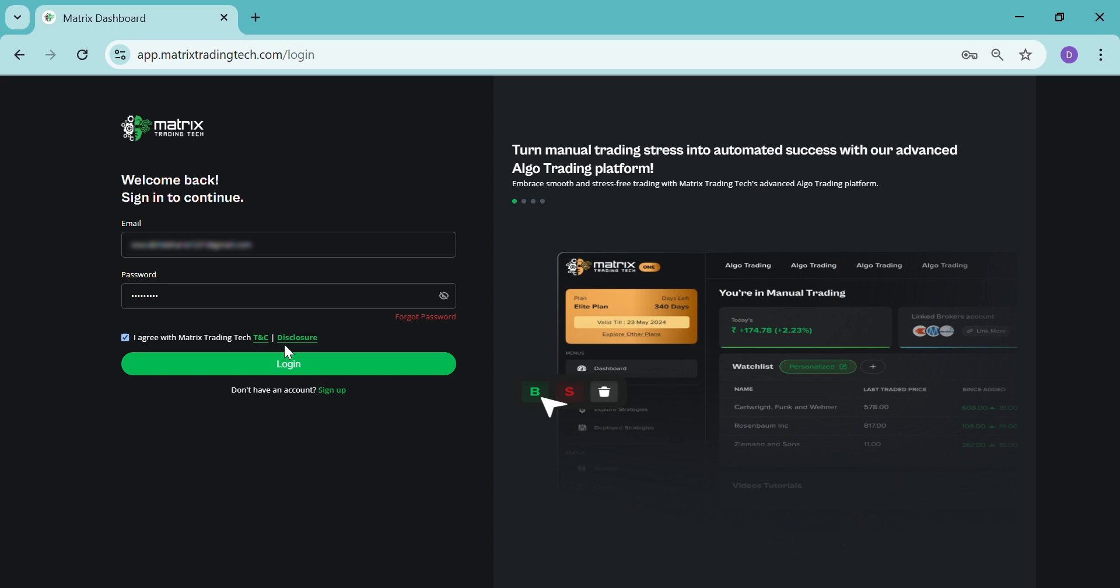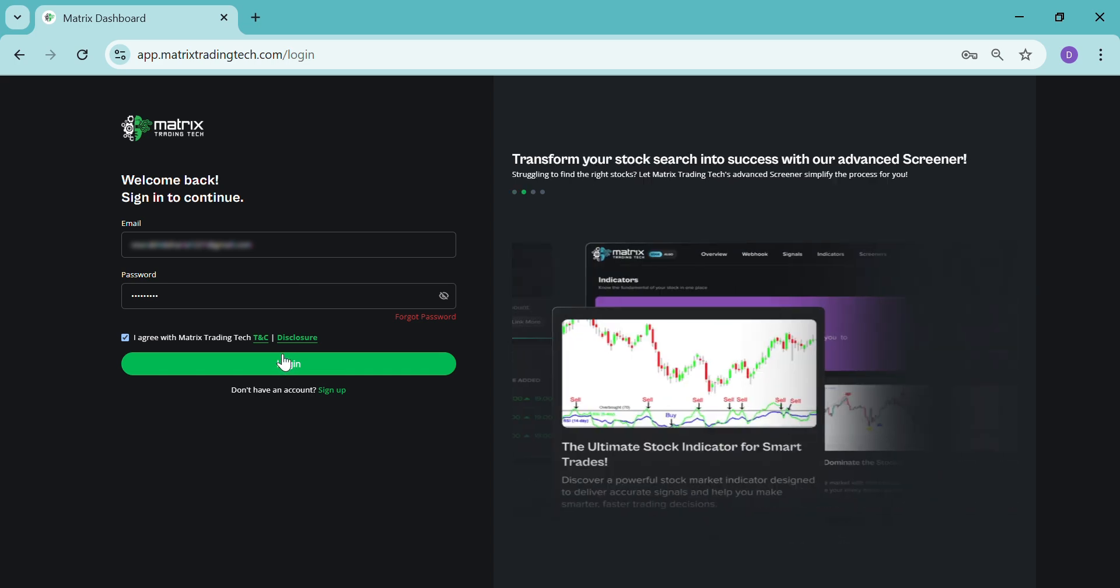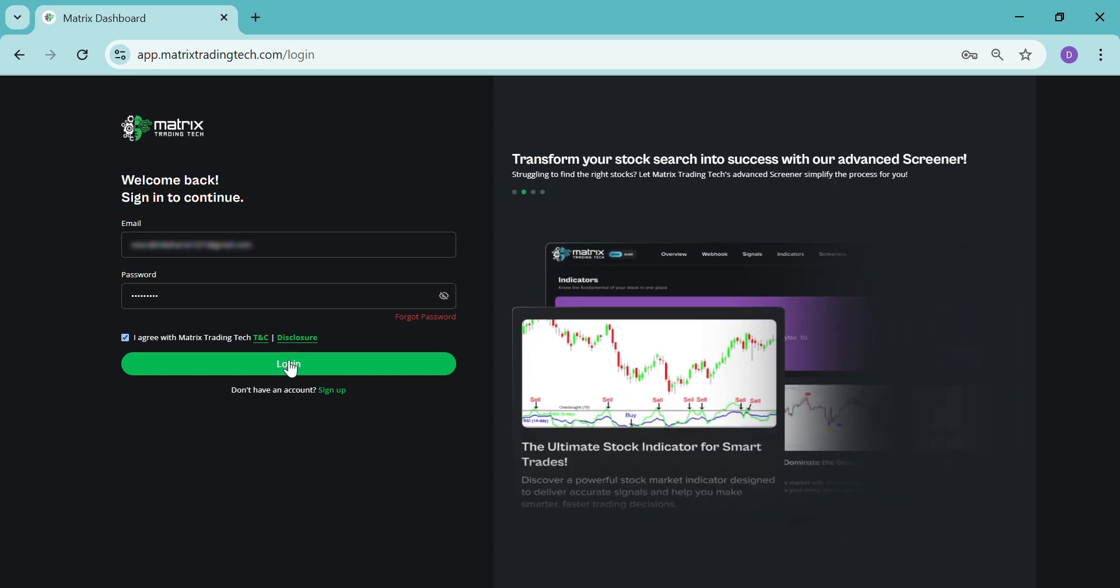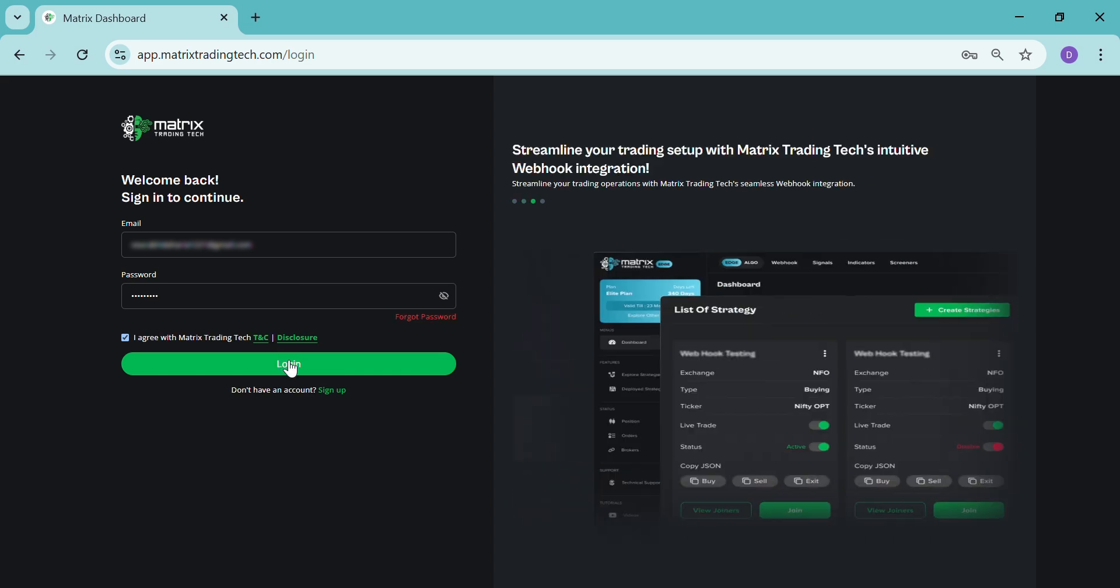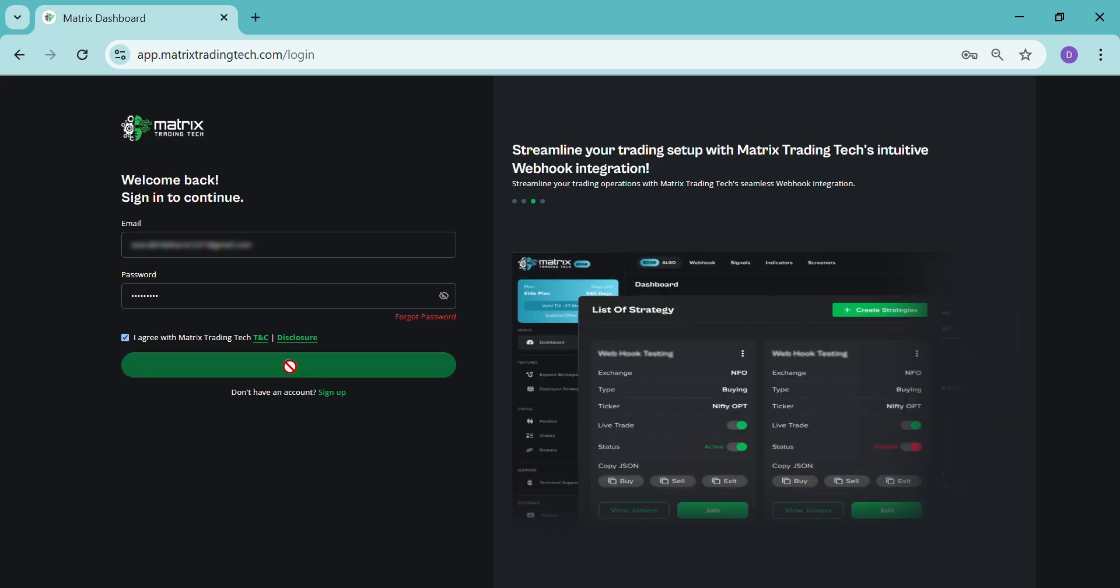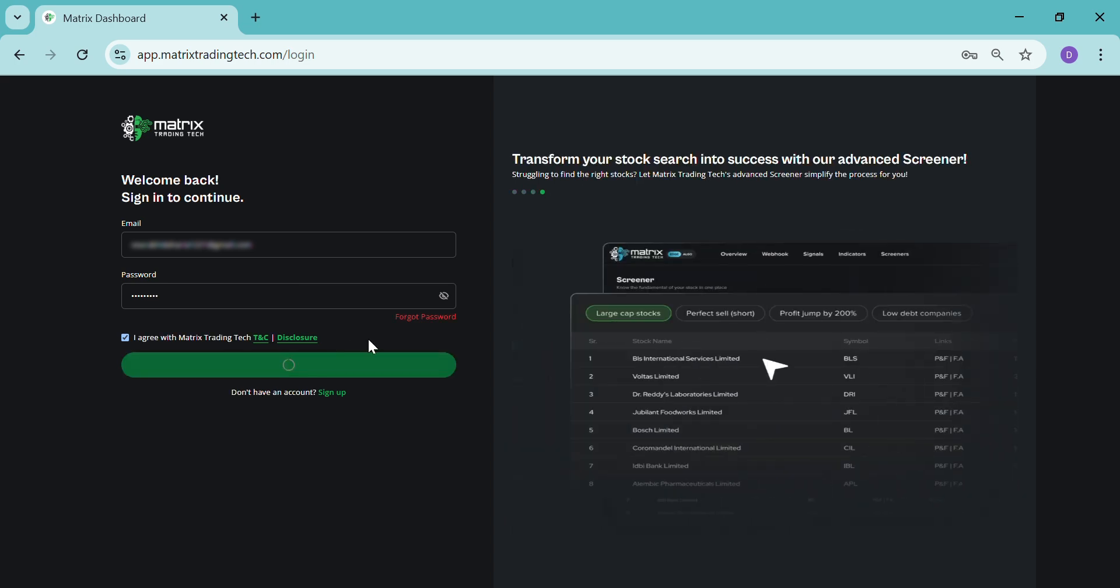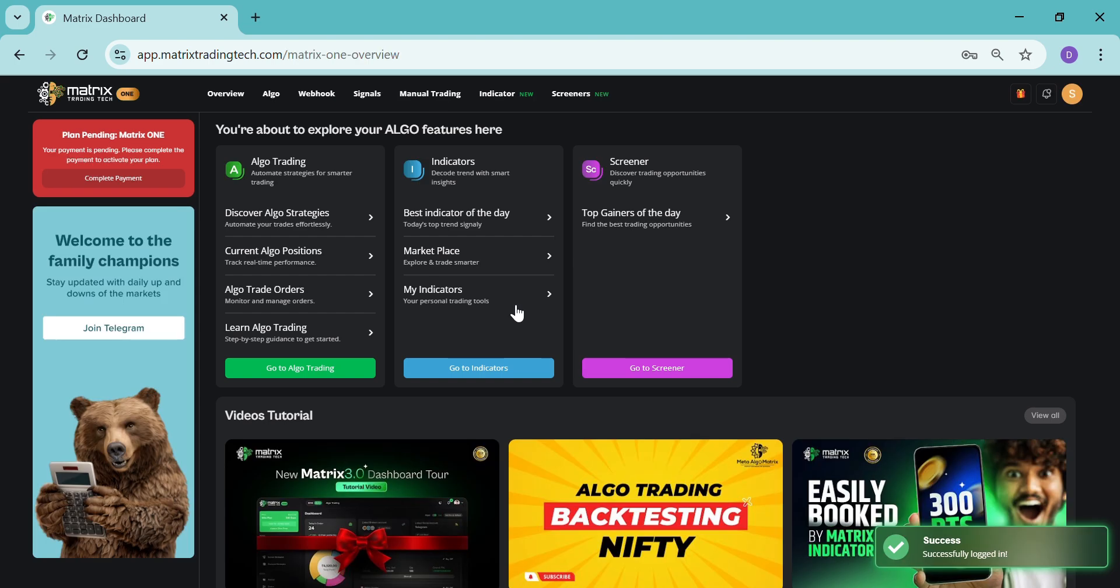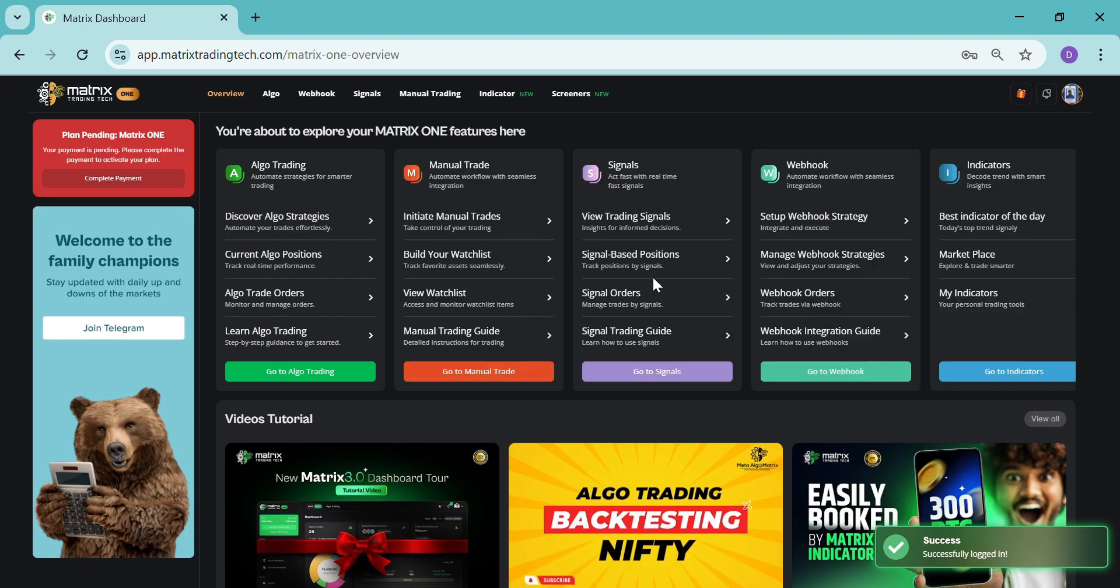Now let's proceed further. I will just log in directly as I have already signed up.